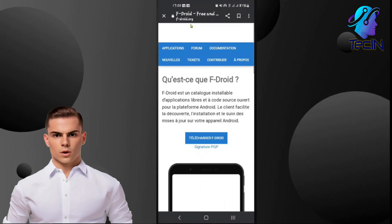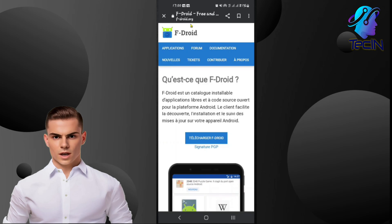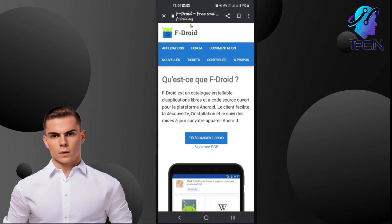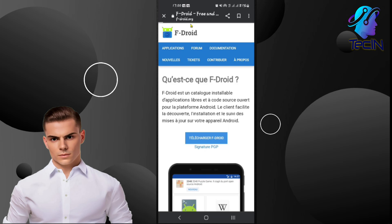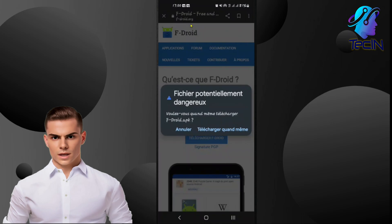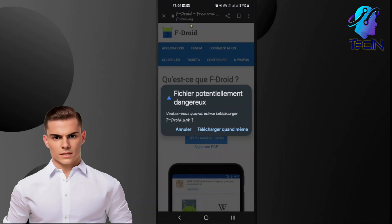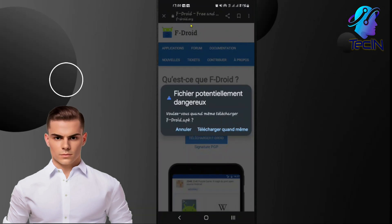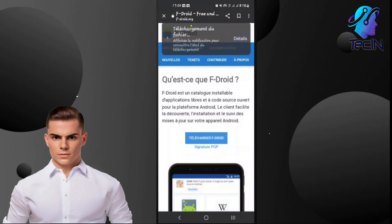Step 1: Download FDroid from its official website. FDroid is an open-source app store that allows you to easily install free and open-source applications. Open your browser and navigate to the official FDroid website, locate the download button and tap on it to initiate the download. Once the download is complete, install it.